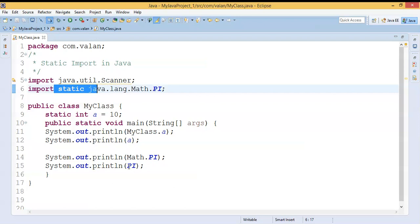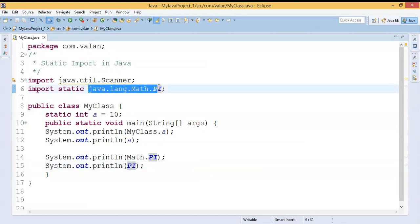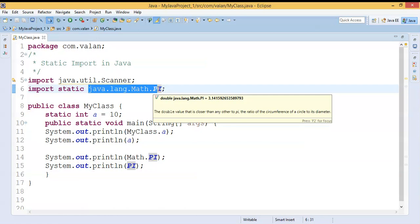What's happening here: whenever I try to use any static property by using the property name itself, it first looks in the current class. If there is no such property in the current class, I have to specify the location — that is, the package name and the class name — so the compiler understands which package and which class the static property is from.